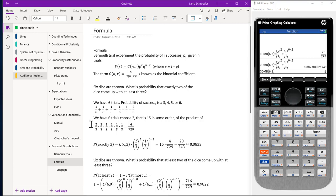Six choose two turns out to be fifteen. So what we have is some combinations of two-thirds times two-thirds times one-third times one-third times one-third times one-third, which equals four over seven twenty-nine. Putting this all together, the probability of exactly two is equal to the combination of six things taken two at a time, times two-thirds raised to the second power, times one-third raised to the four power. This turns out to be fifteen times four over seven twenty-nine, which reduces to twenty over two forty-three, approximately 0.0823.